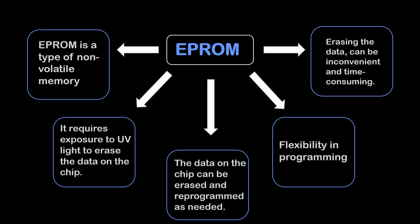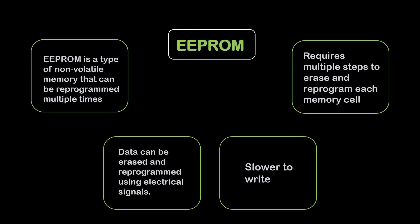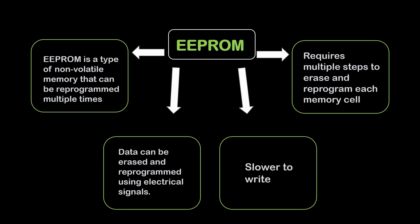Next, let's see EEPROM. EEPROM is a type of non-volatile memory that can be reprogrammed multiple times. Data can be erased and reprogrammed using electrical signals. It is slower to write and requires multiple steps to erase and reprogram each memory cycle. So now we will see the secondary memory.